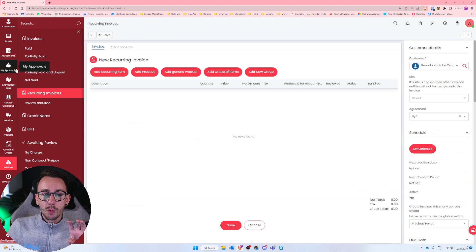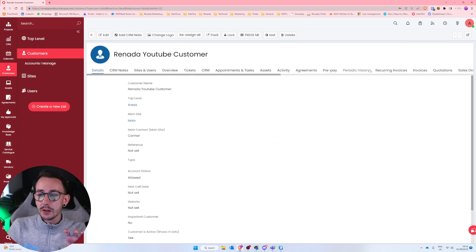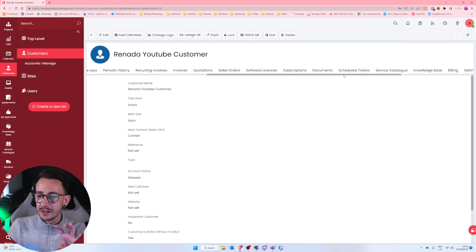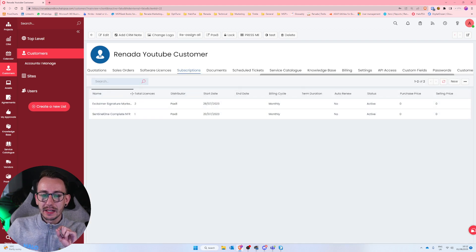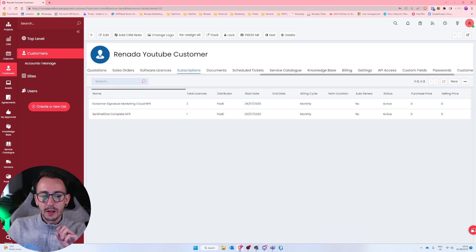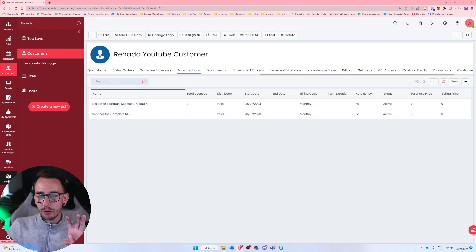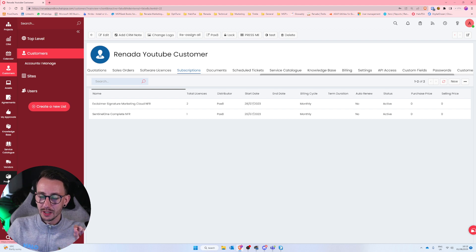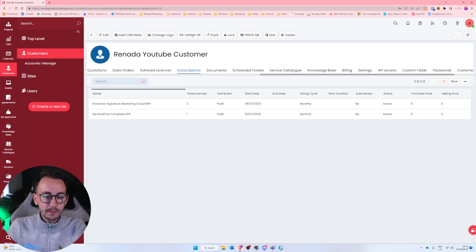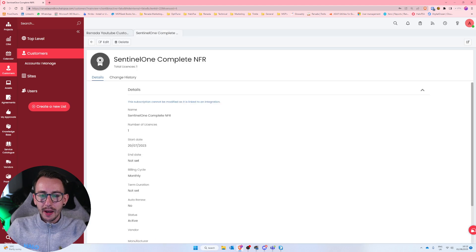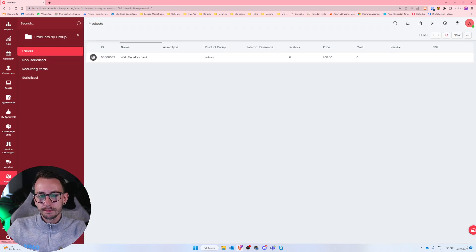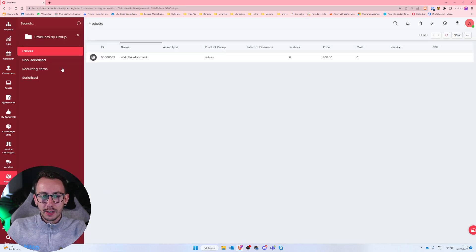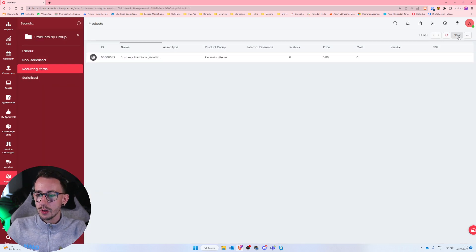So just to be clear, even though my customer, Reneda YouTube customer, has Exclaimers Signature and Sentinel One, they will not exist in my product section inside of Halo. So we have to make them manually and assign all the costs manually. So I'm just going to go ahead and copy Sentinel One Complete NFR. I'm just going to go to products. Let me say this is a recurring item, and I'm going to make a new recurring item.